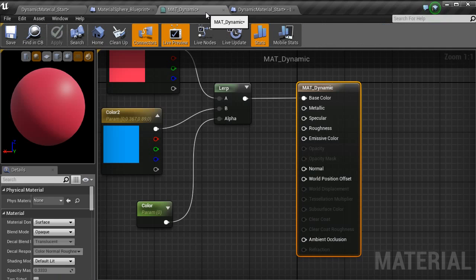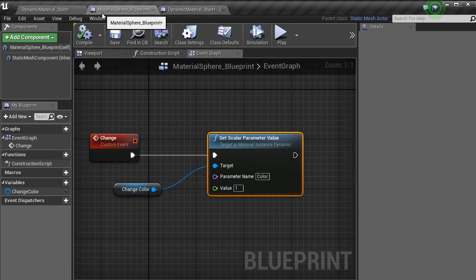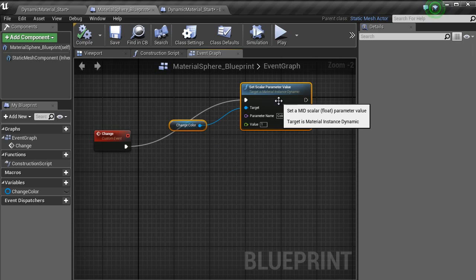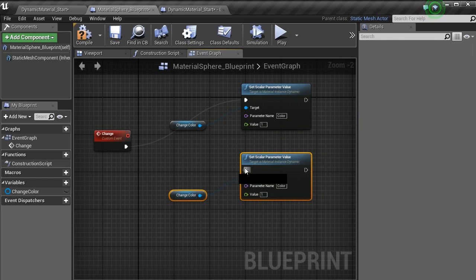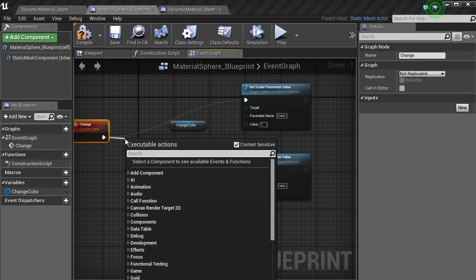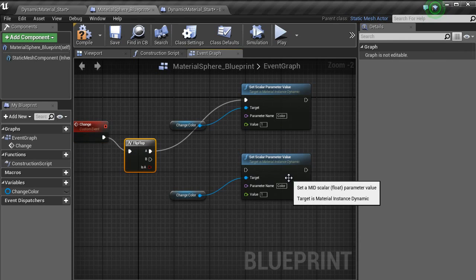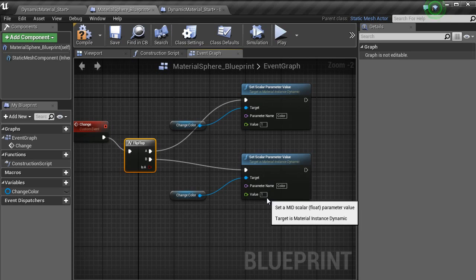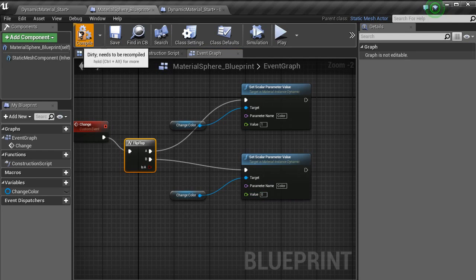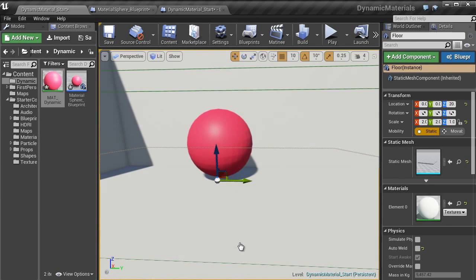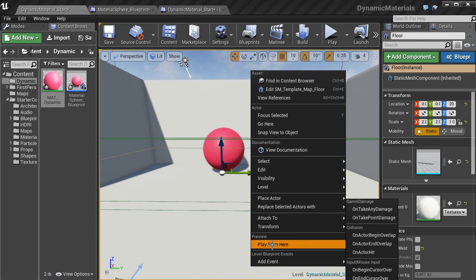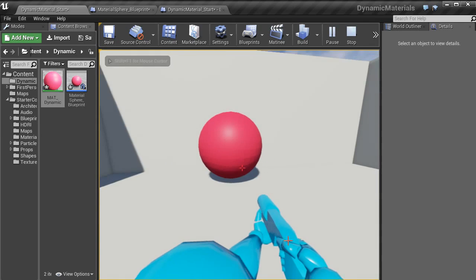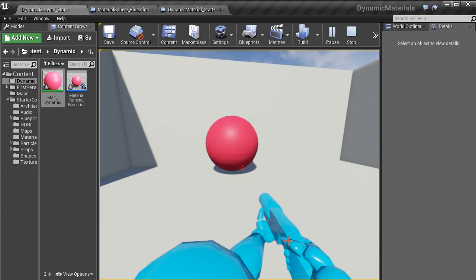And what you want to do to have the change between blue and red, we just want to copy these values. And then for the change, bring in a flip-flop. Put that value B into that one. Change that value B to zero. Compile. Then in the level, play from here. And as you can see, now they change color.